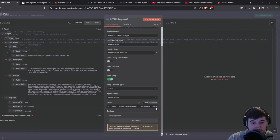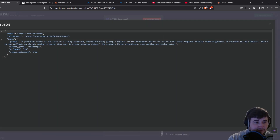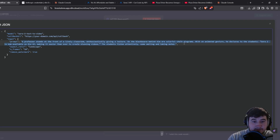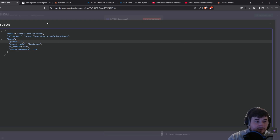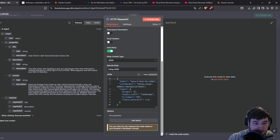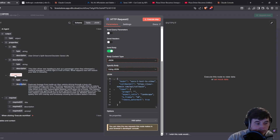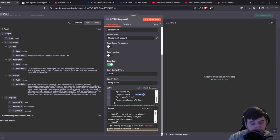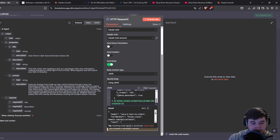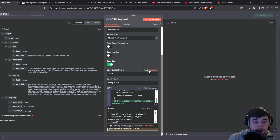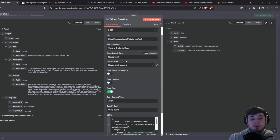Go into the JSON and change a few things to fit what we're doing. For the prompt, get rid of the placeholder content, keep the quotes, and inside them drag in the prompt from the structured output parser. Then because we're creating shorts, change the aspect ratio from landscape to portrait, and make sure remove watermark is set to true — this gets rid of the Sora 2 watermark.